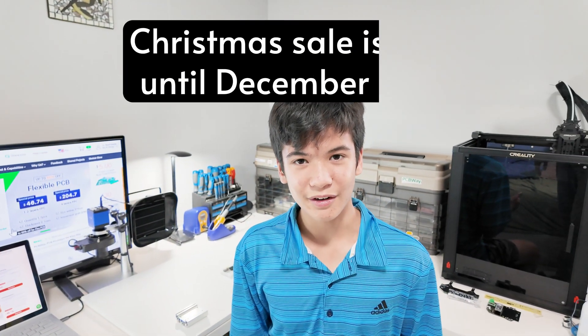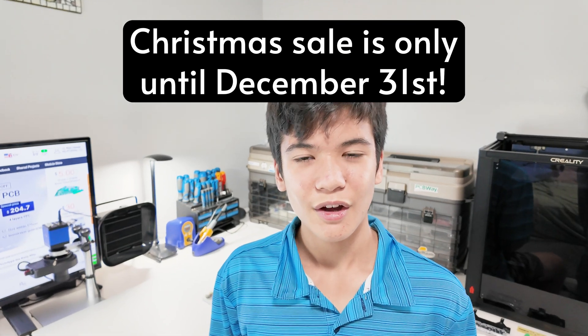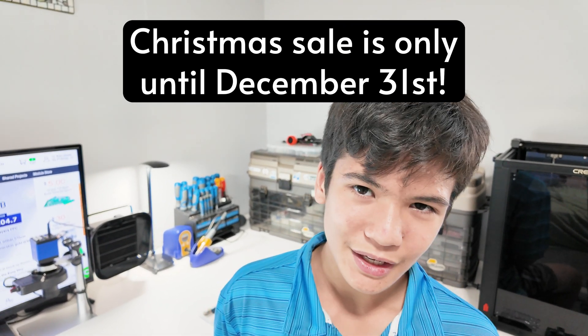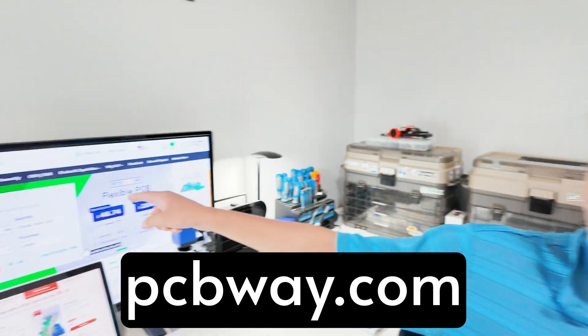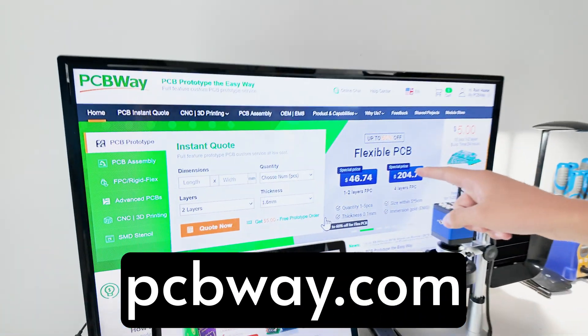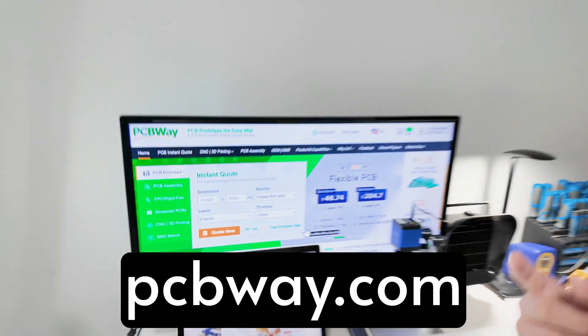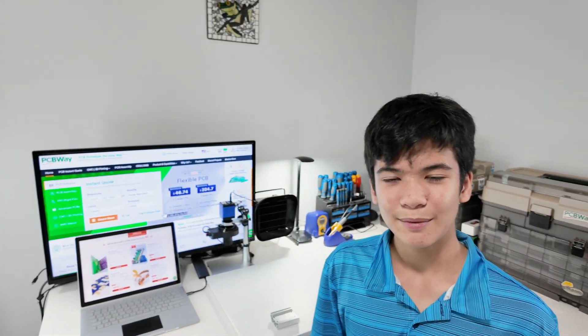They even sent me a couple spares. So if you want to get PCBs for just 50 cents apiece, head over to PCBWay.com and use the link in my description to get $5 off your first order.